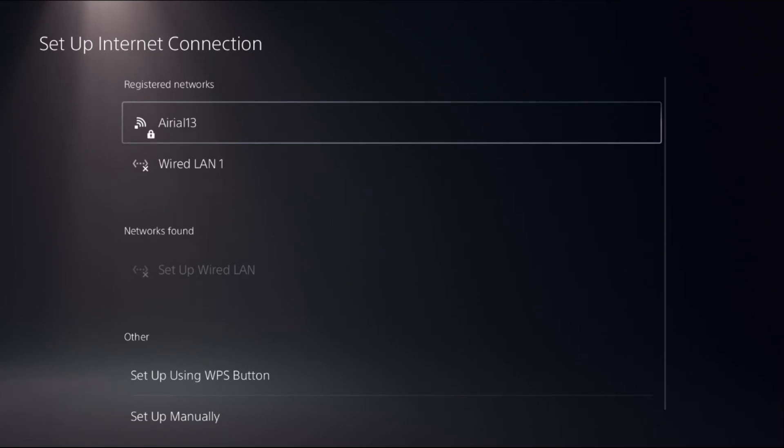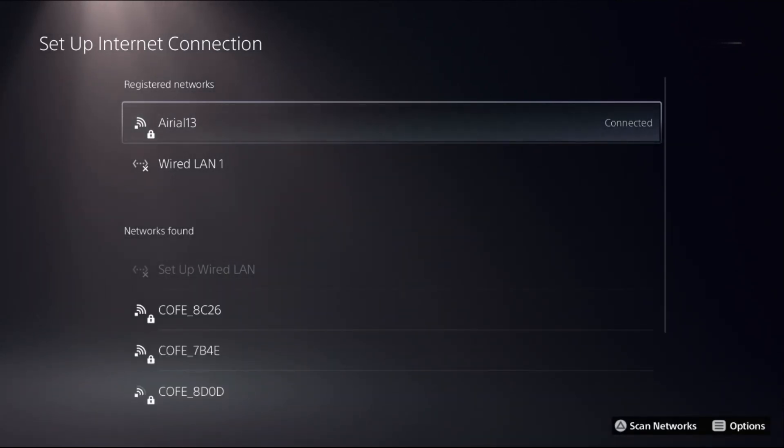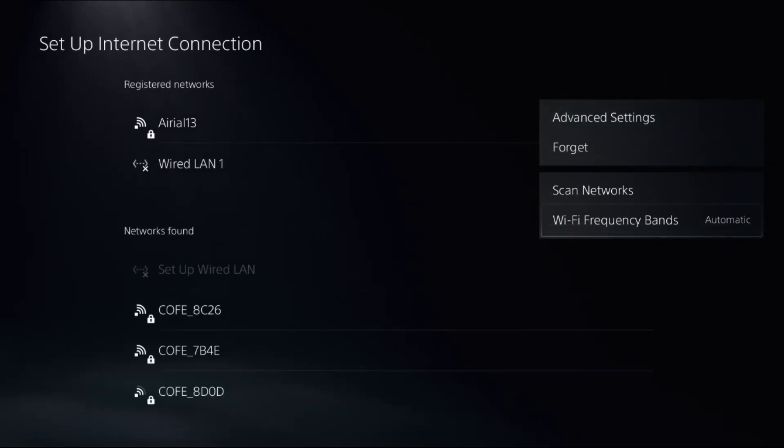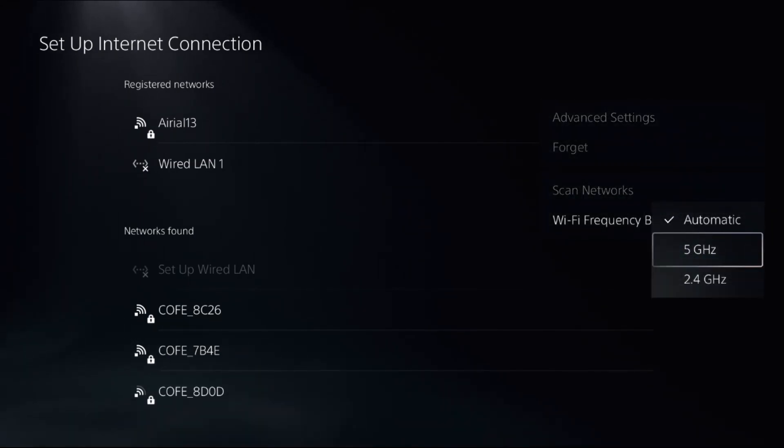Once we're here, choose your internet connection, then press the option button from your controller to access advanced settings. Before these, select Wi-Fi frequency bands and change it to automatic if you selected 5 GHz or 2.4.